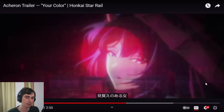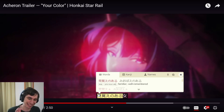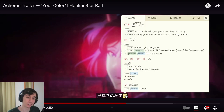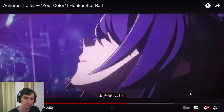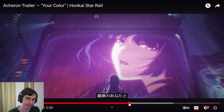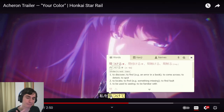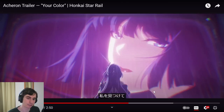She recognized a familiar person. She says 'mi o boe no aru' — familiar. And then 'ona' — woman. So what kind of person? A familiar woman. She's telling her in imperative form — who will you find? Find me. She's telling her to find her, with that te-form: 'mitsuketa.'